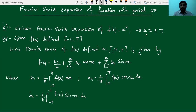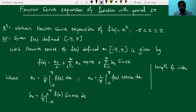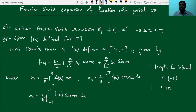Here we can observe the length of the interval. The length is found by taking the difference of the extreme values: π minus (minus π) gives 2π. So the length of the interval is 2π, and hence this function is a periodic function with period 2π.